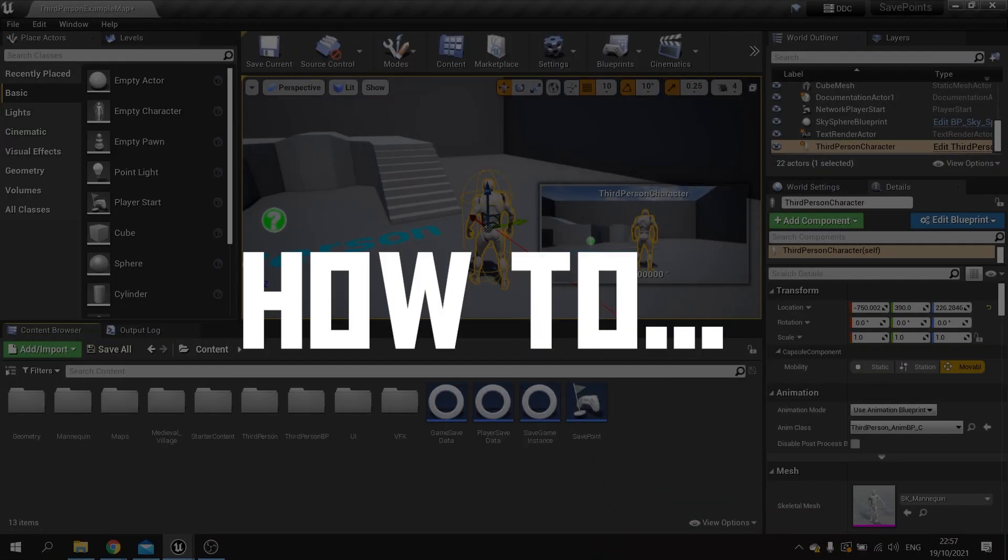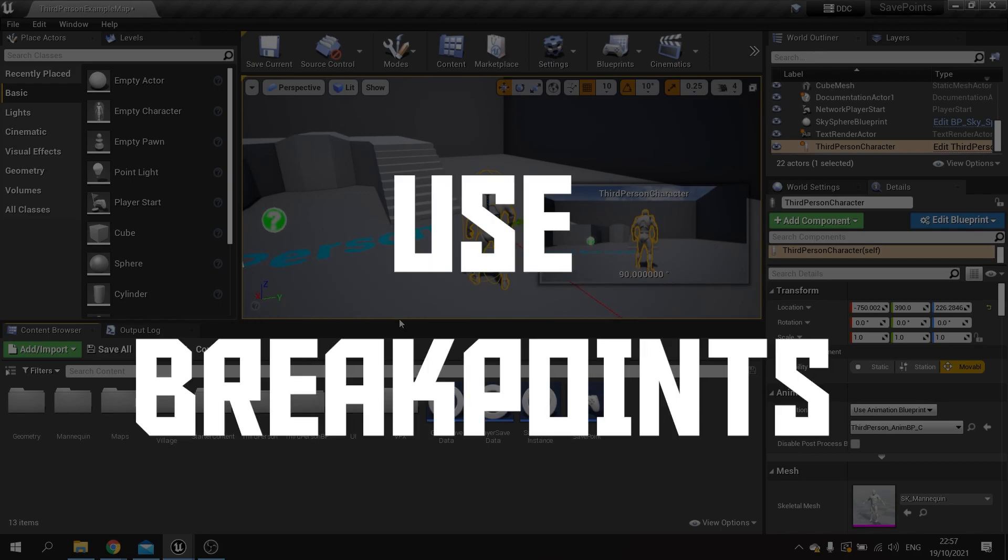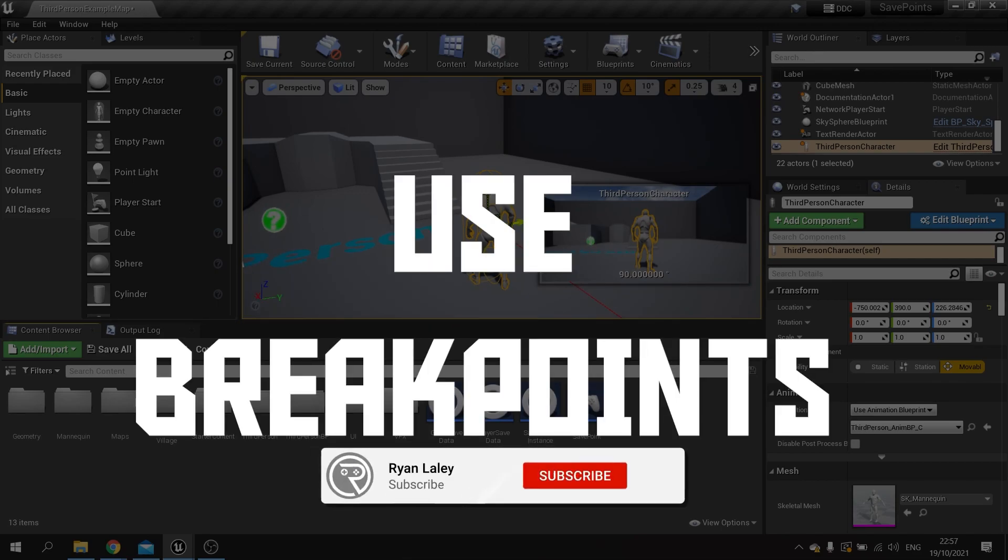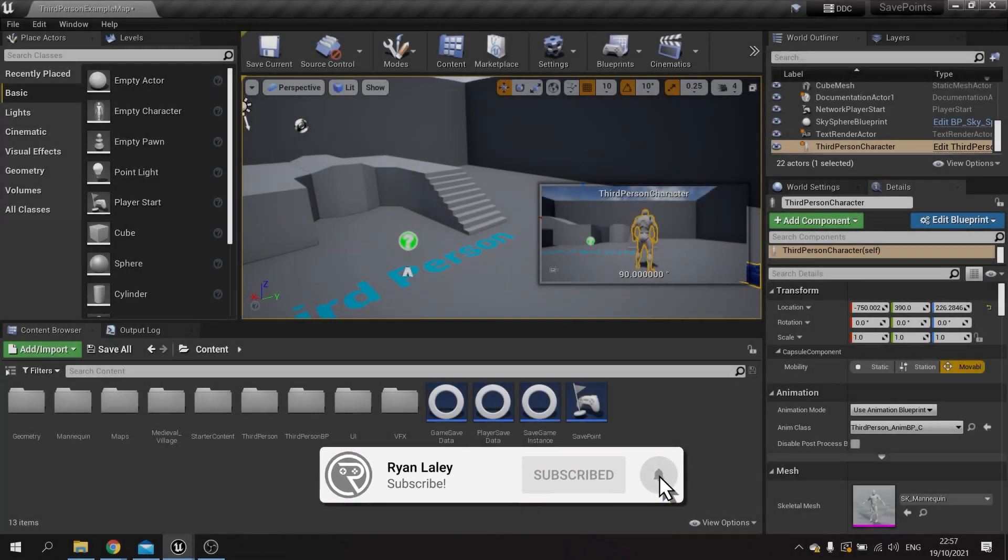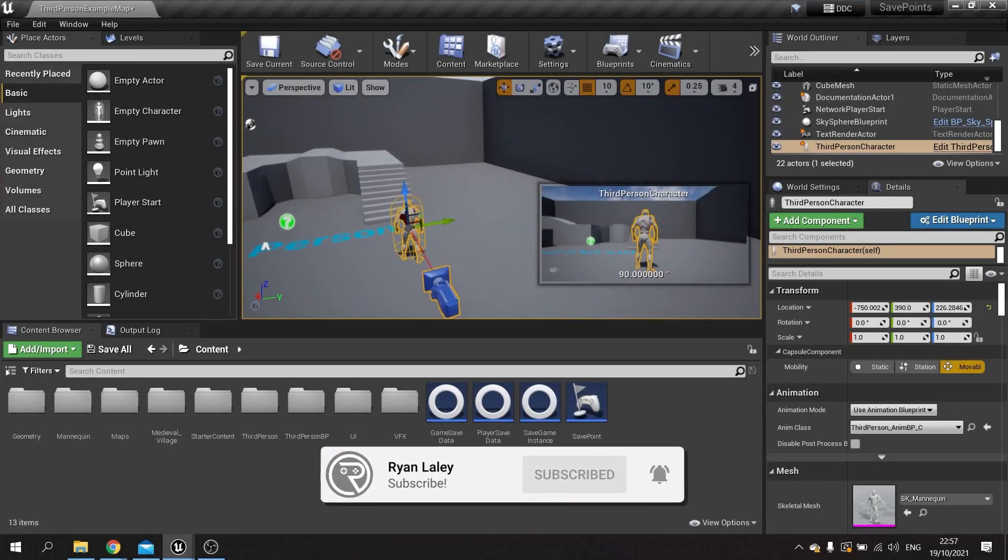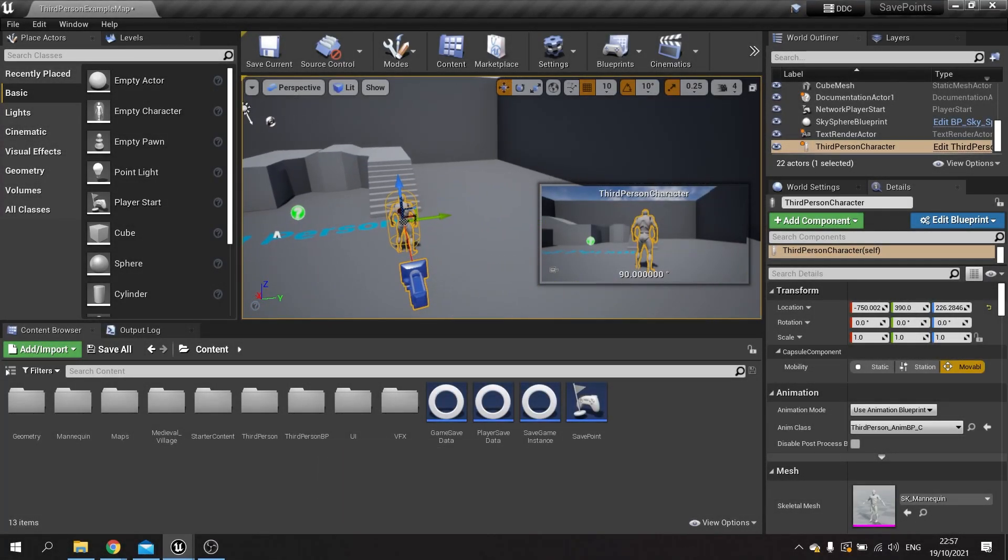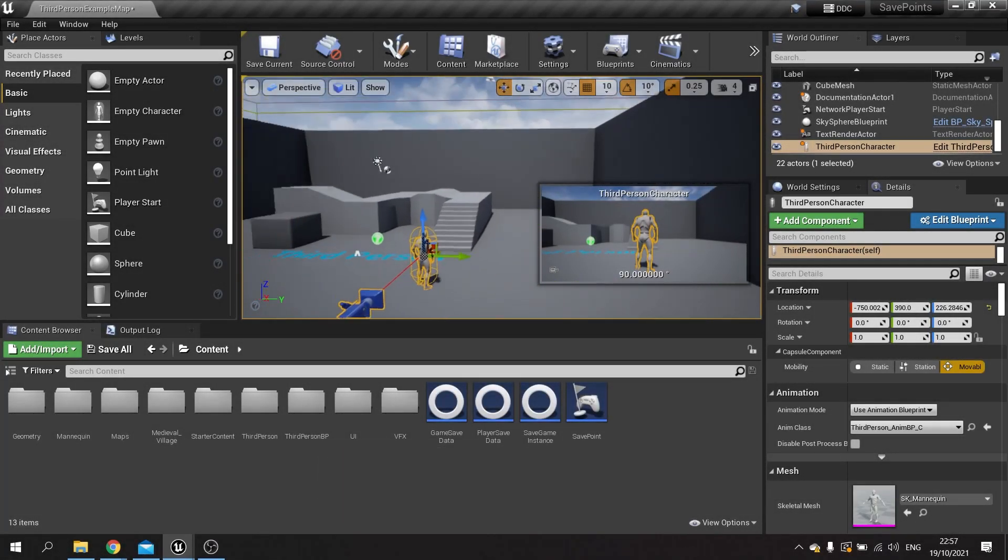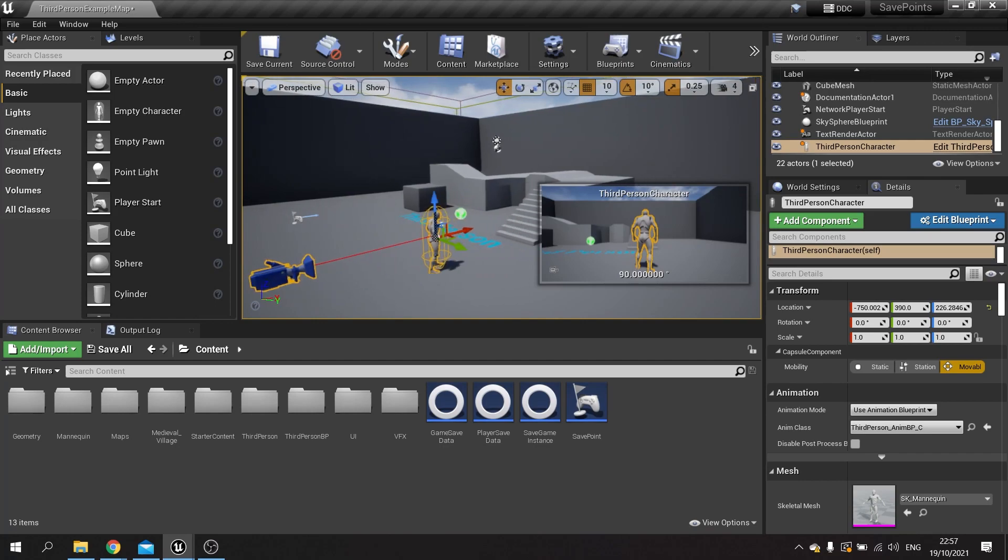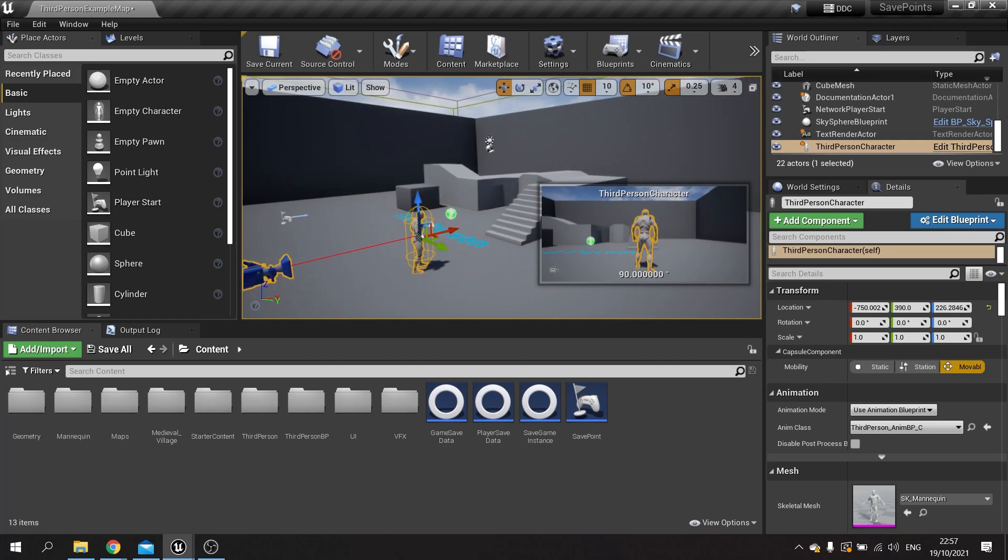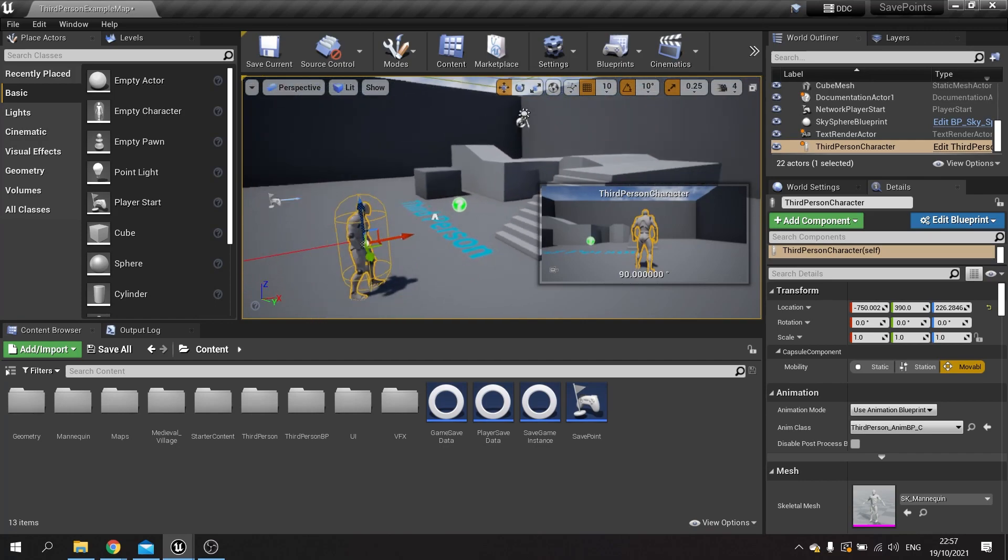Hello and welcome to how to use breakpoints. You may be familiar with using print strings for debugging, but breakpoints are another tool you can use to debug your code. If you've done programming in other languages, Unreal has their own version too.